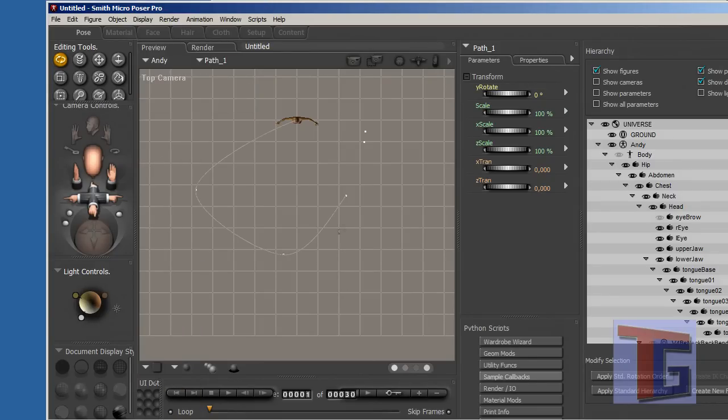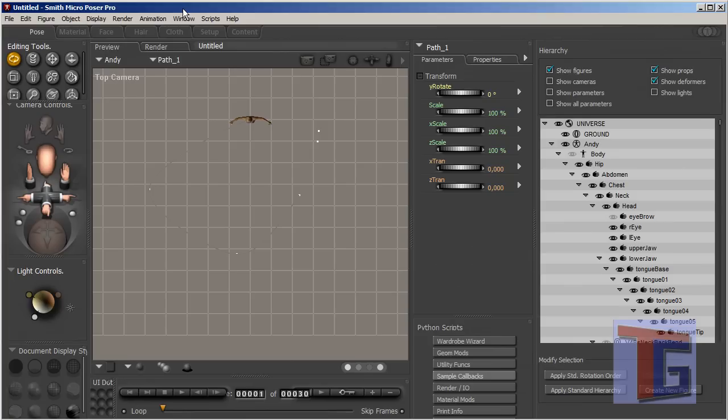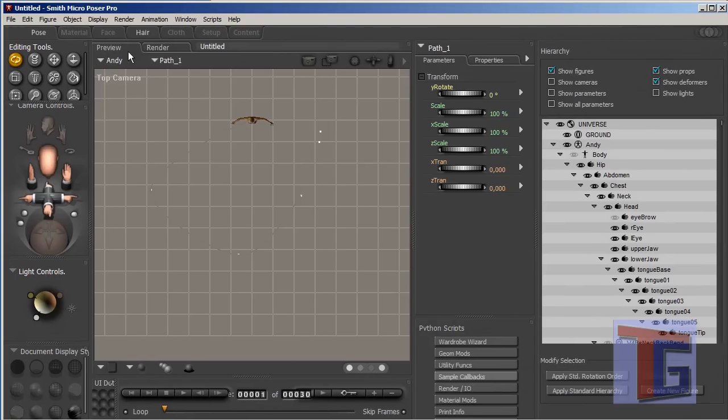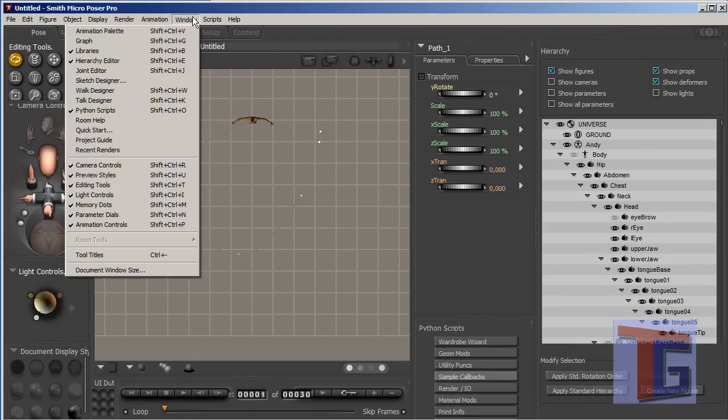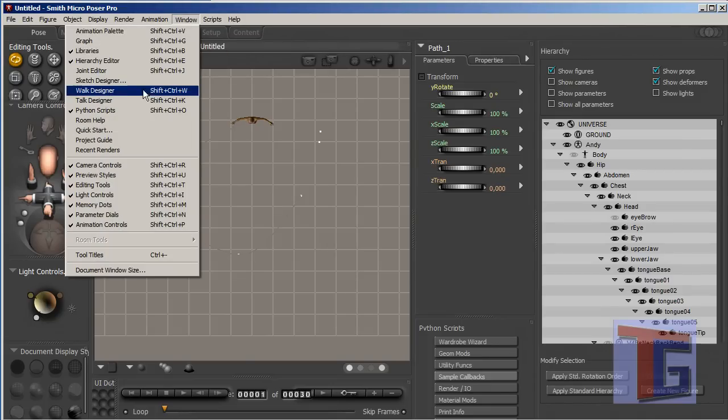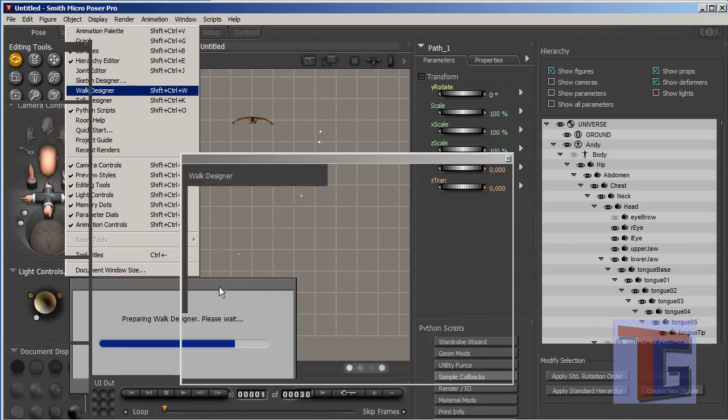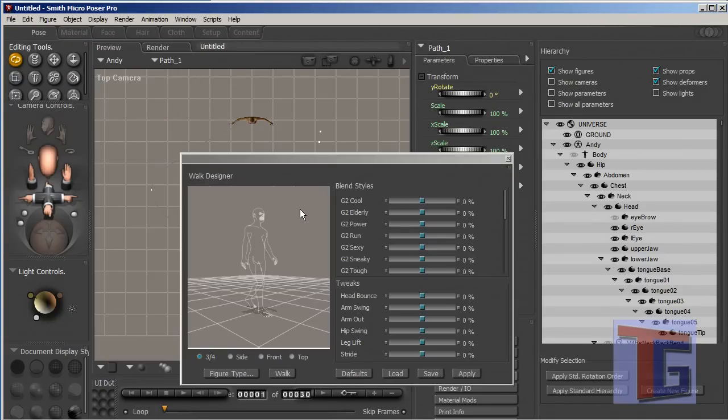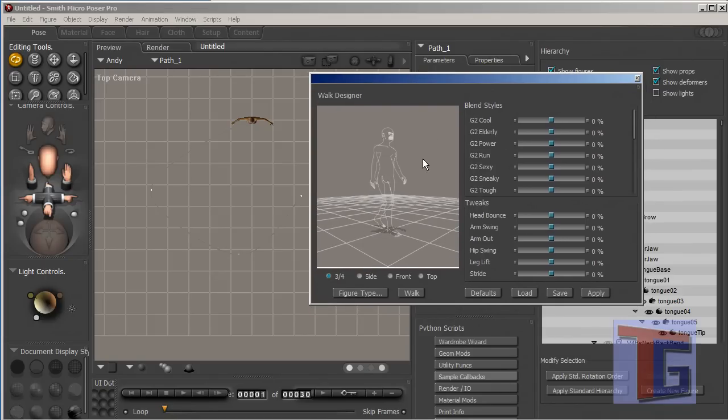And the second thing is we have to tell Poser that the figure has to go there. And we have the window, the walk designer here, and the walk designer will tell the figure how to walk.